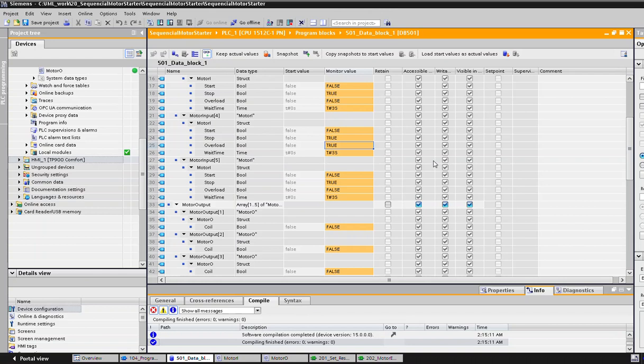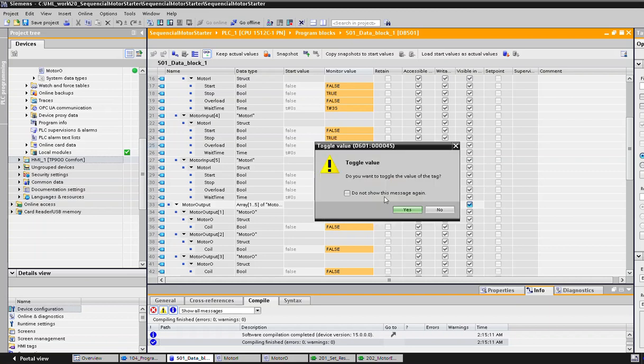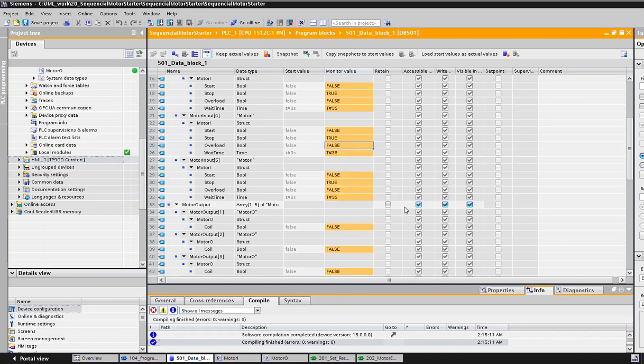So it seems like our program is working pretty fair. Let's do the last thing: if we take the reason of overload, for example we go there and solve the issue with the overload, turn it back. Okay, overload is false, all the others are fine.